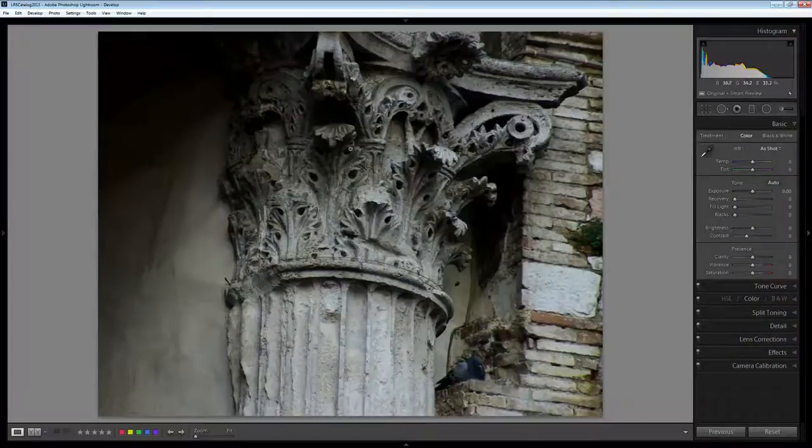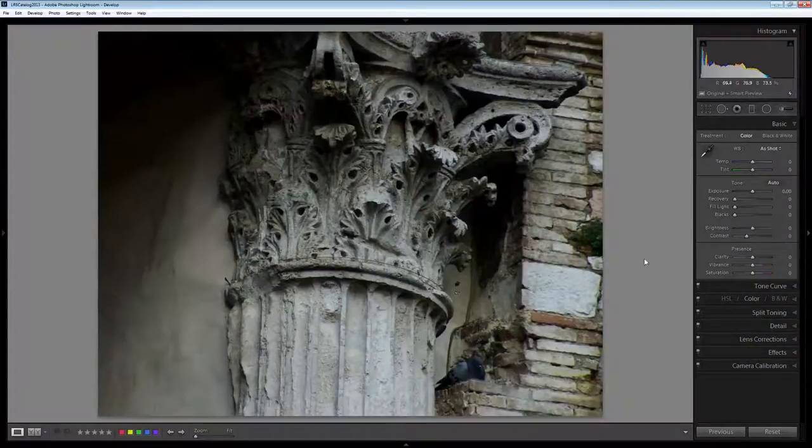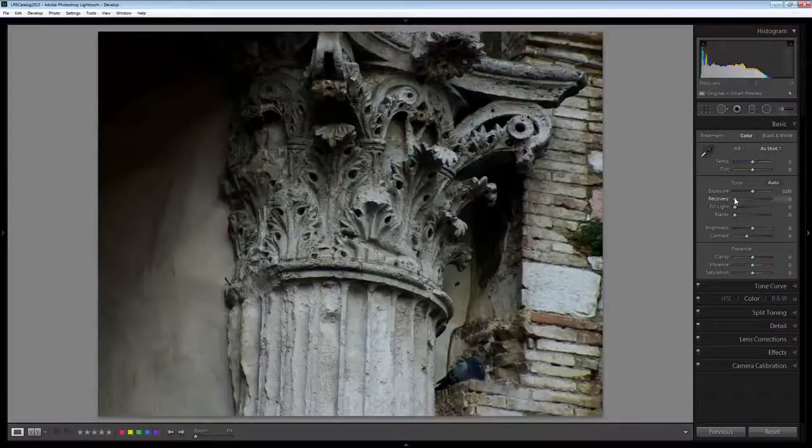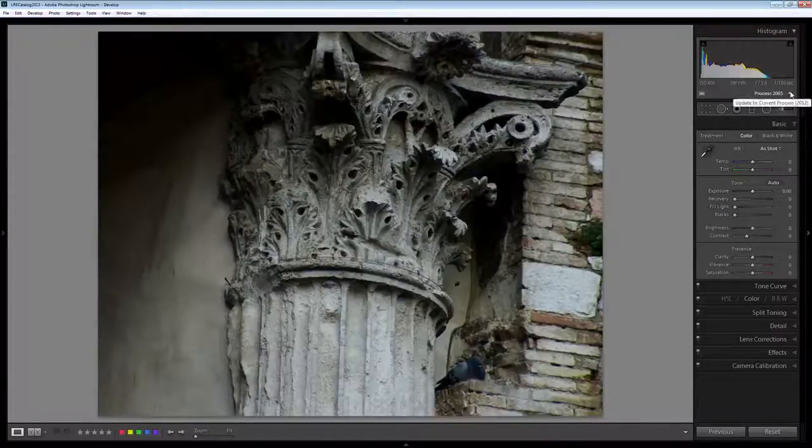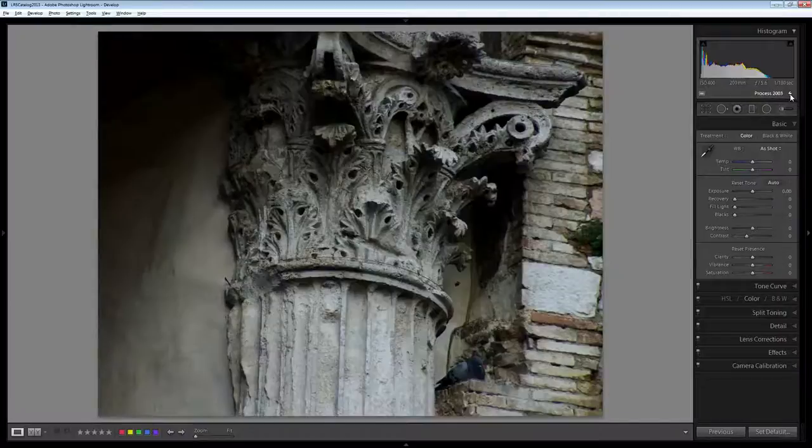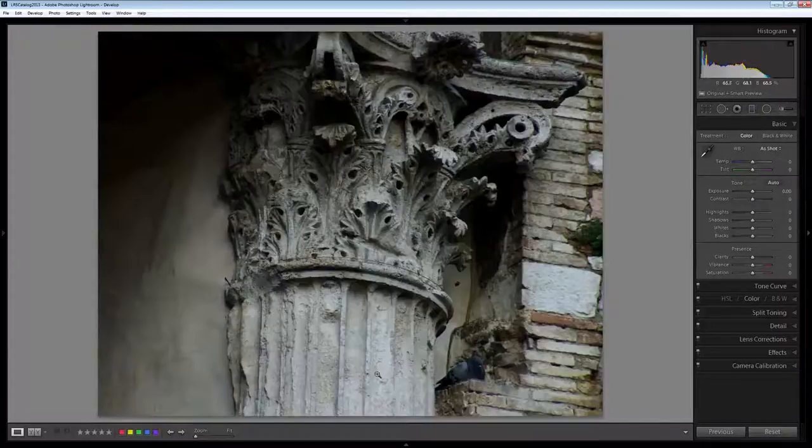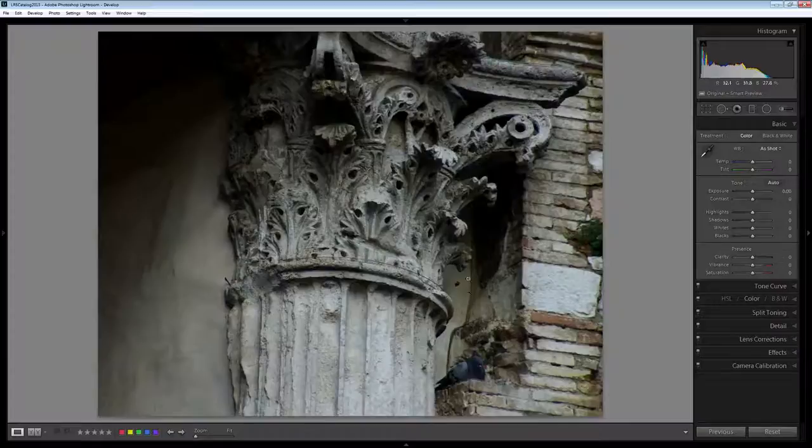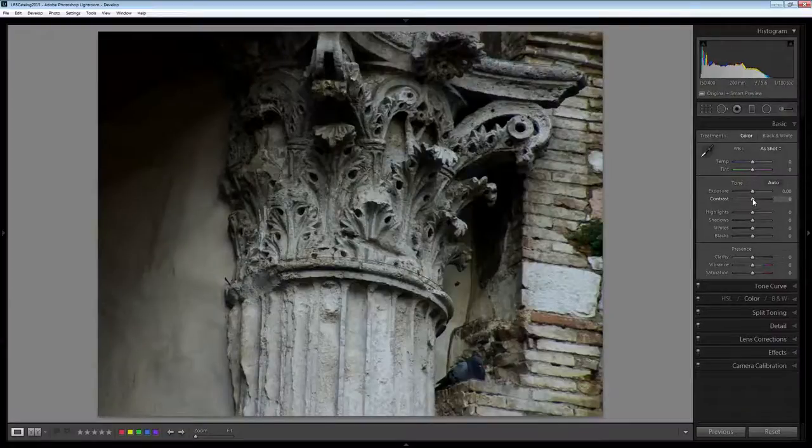The first adjustment I'll do is to the basic image itself, so we're going to look at an adjustment that's going to be applied across the image. This needs to be converted to the latest process version. So I'll Alt click on this icon here and it's now brought up to the 2012 process version.